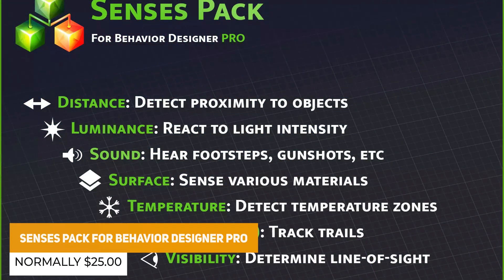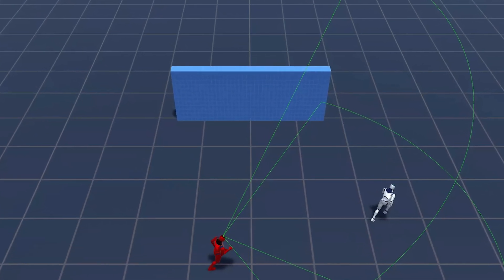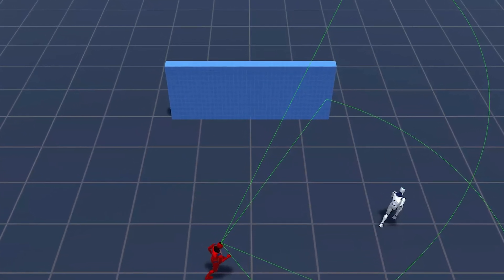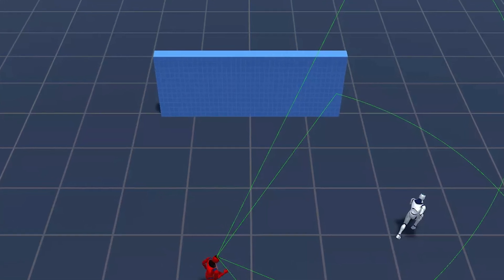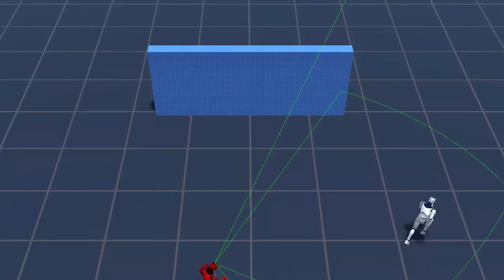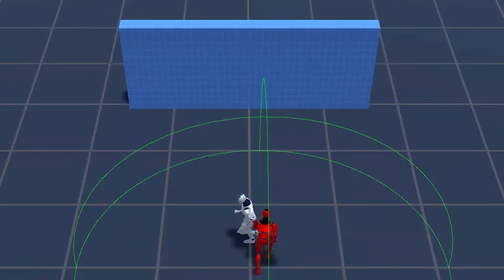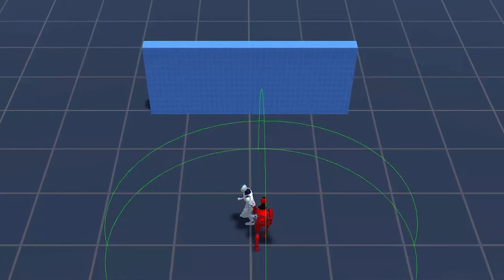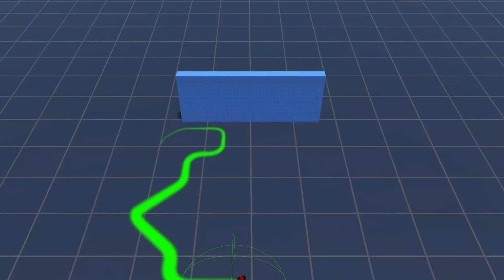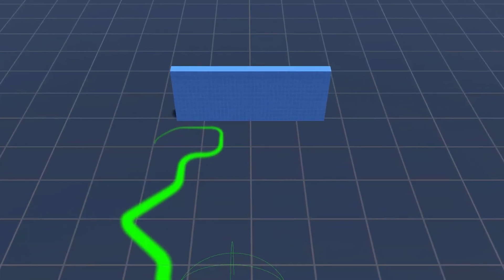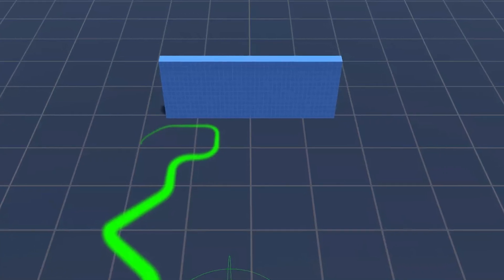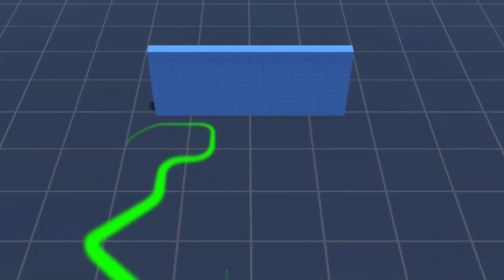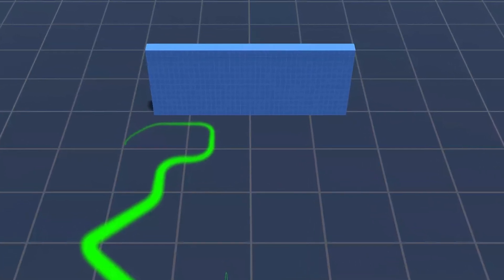The next one is the Senses Pack for Behavior Designer Pro. This does require Behavior Designer Pro, which is currently on offer. It's specifically focused on AI and their ability to respond to things in the environment — whether via distance, sound, surfaces, temperatures, visibility, or any way to detect different objects and surfaces more efficiently.